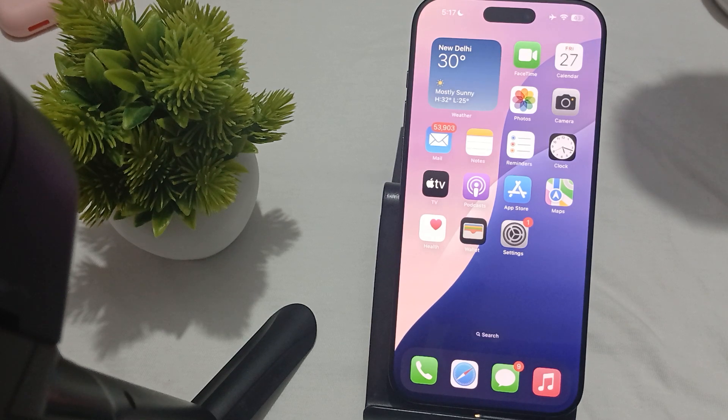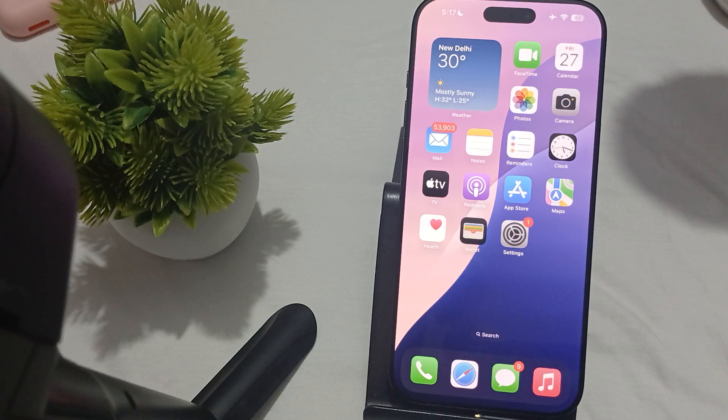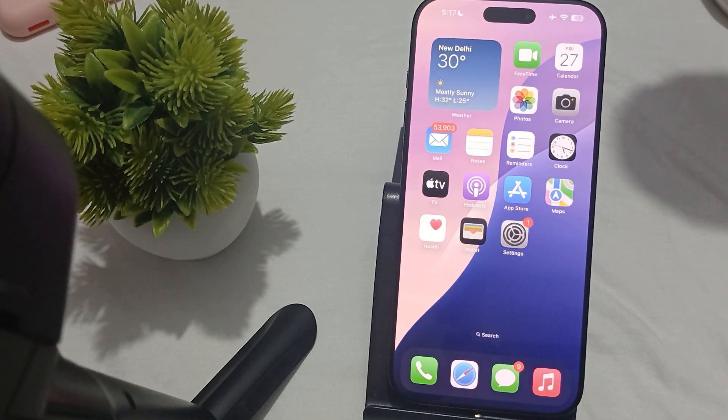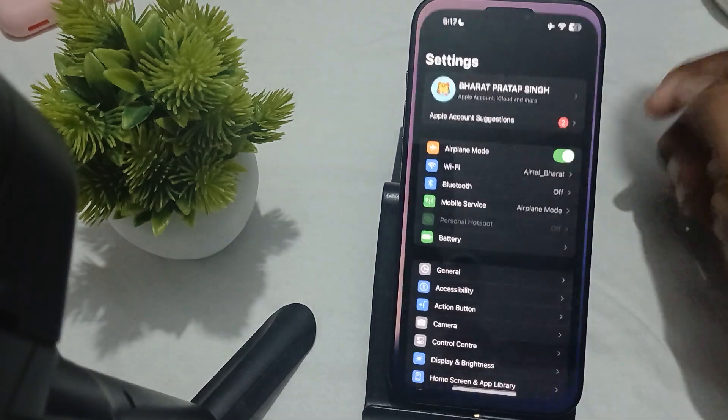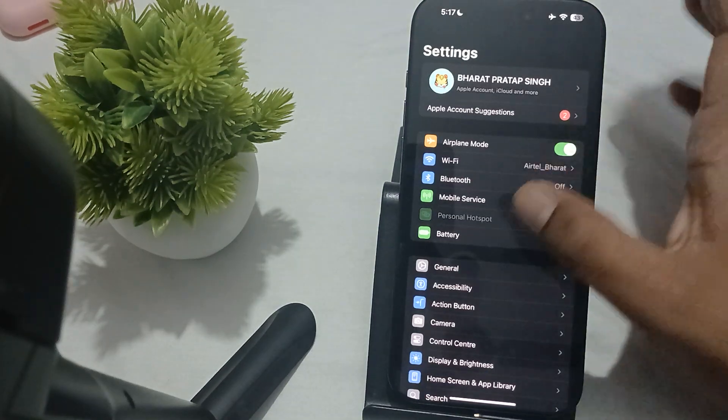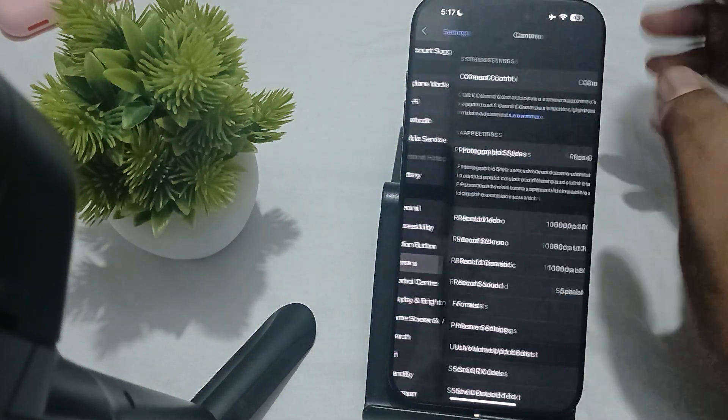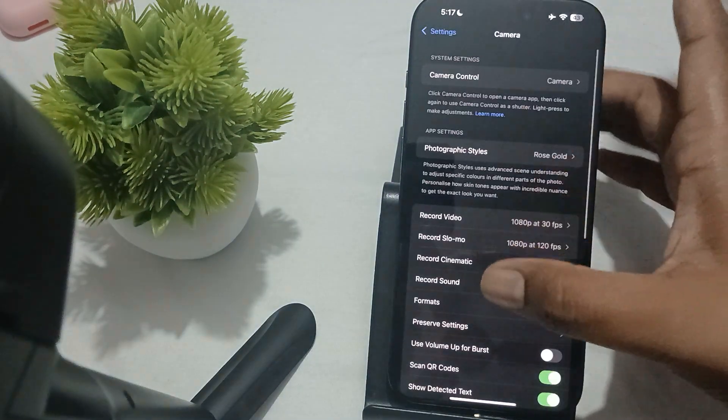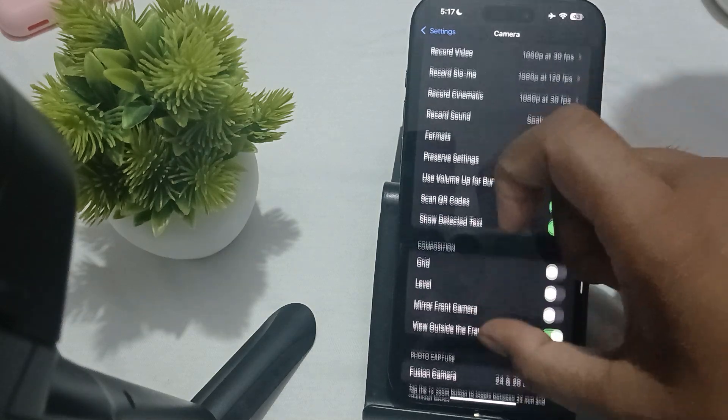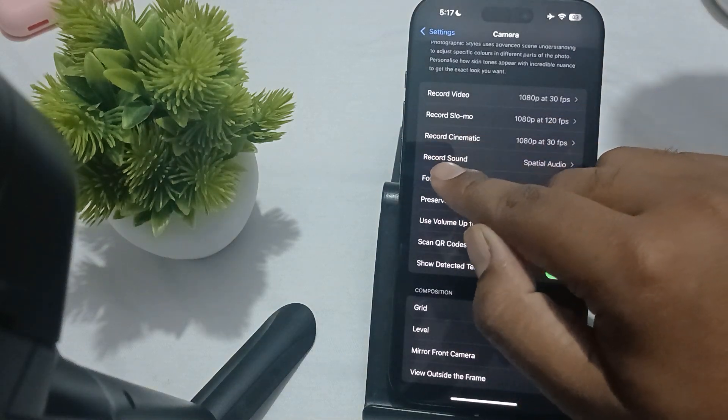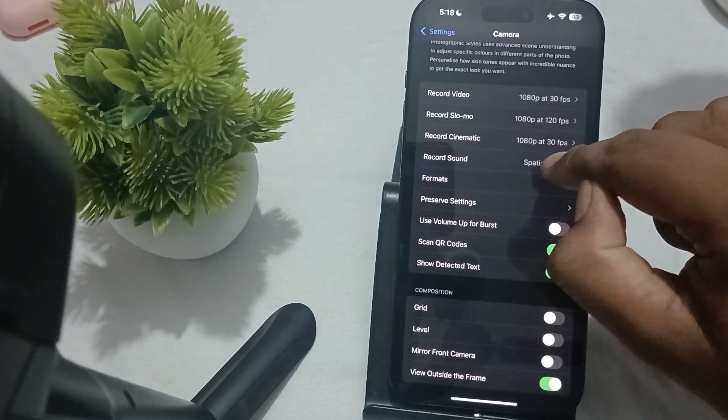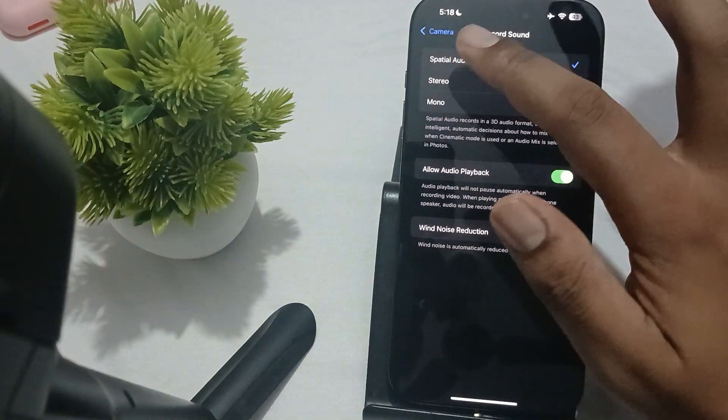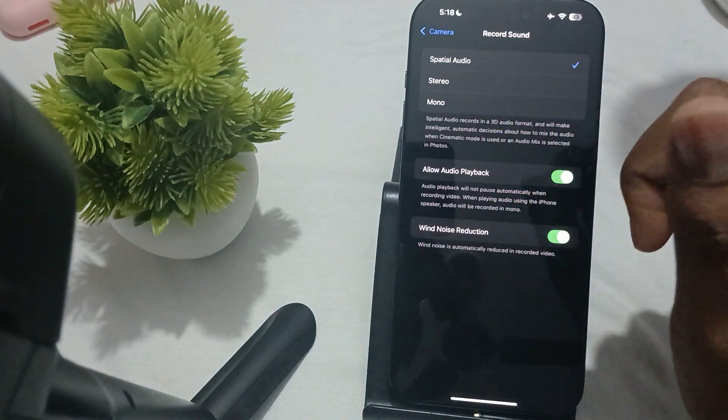First of all, check that your camera settings are okay. Go to Settings, then move to Camera, and find the option 'Record Sound'. Tap it and here are three options.